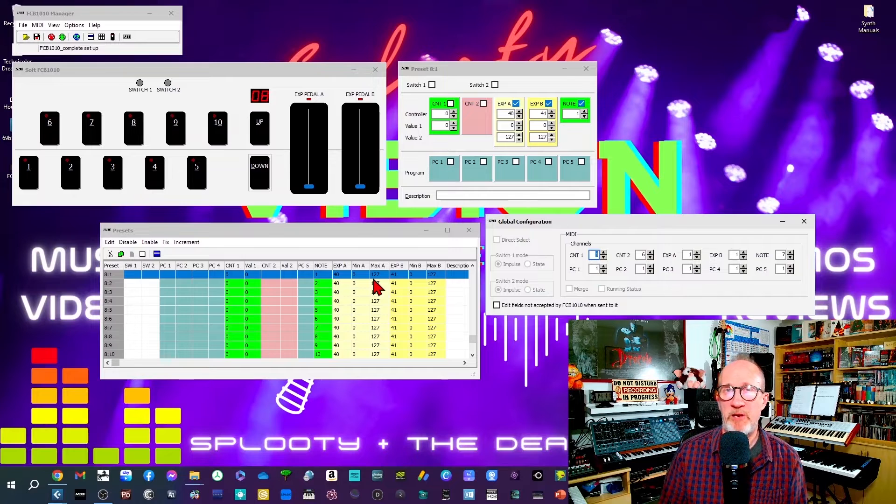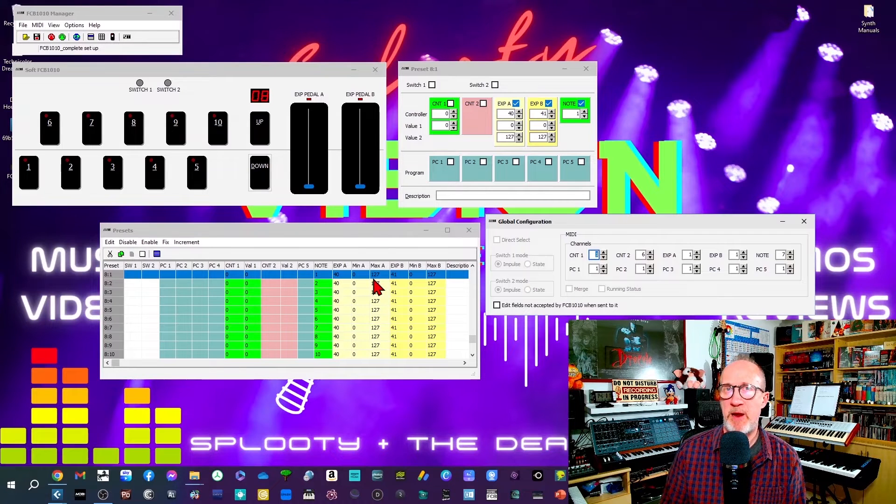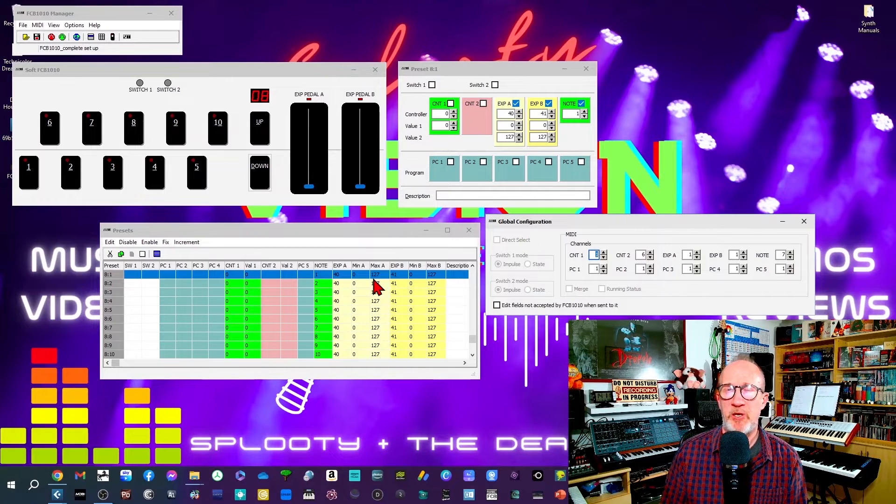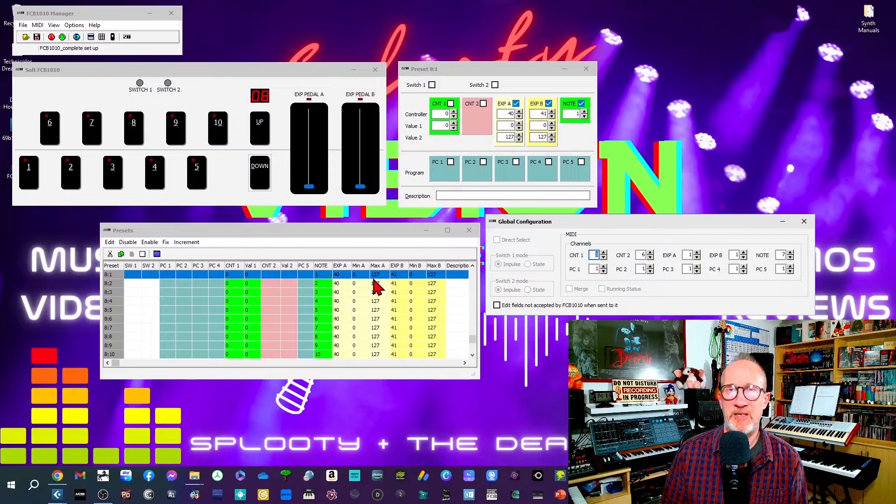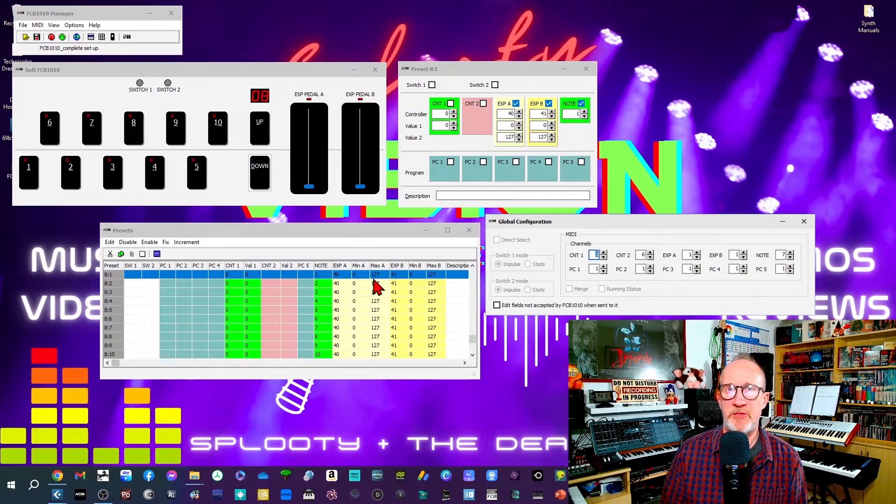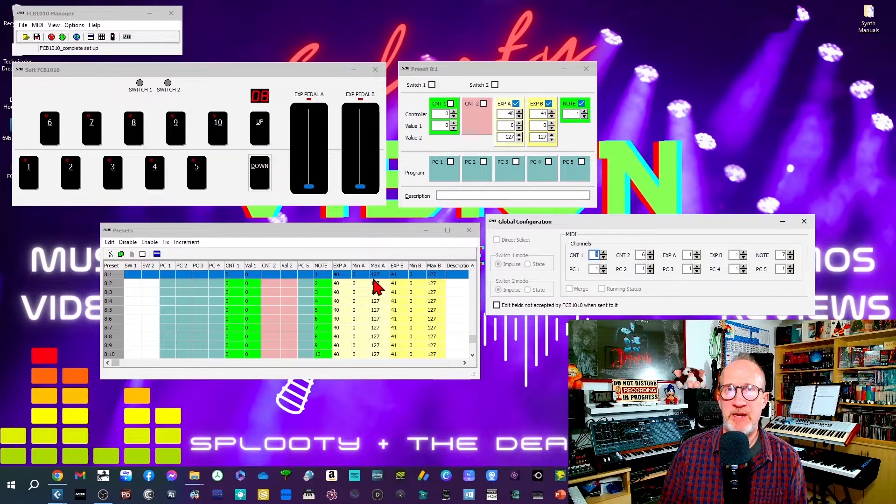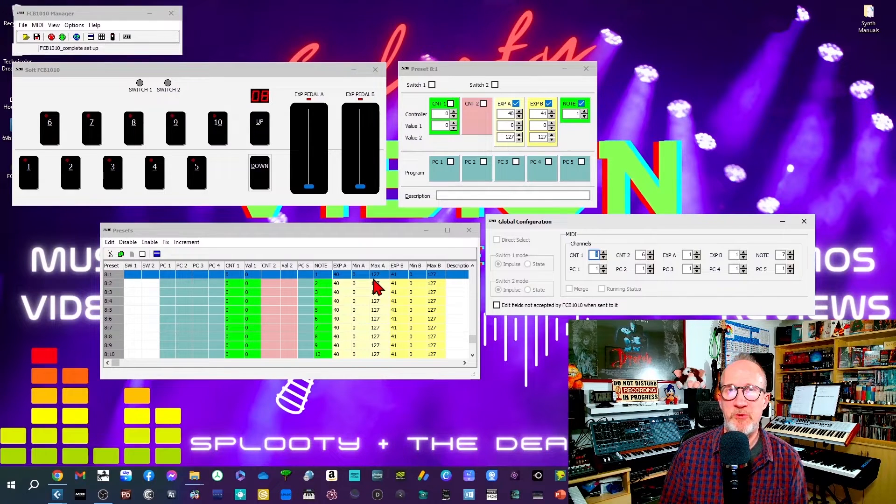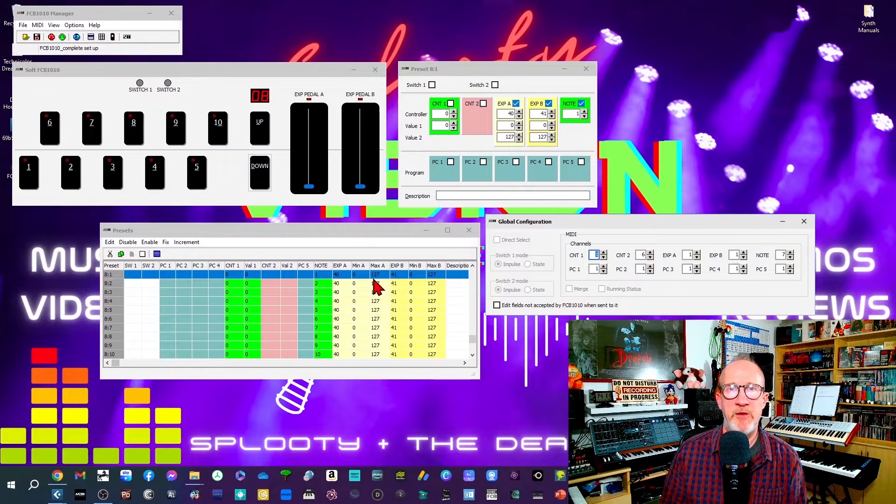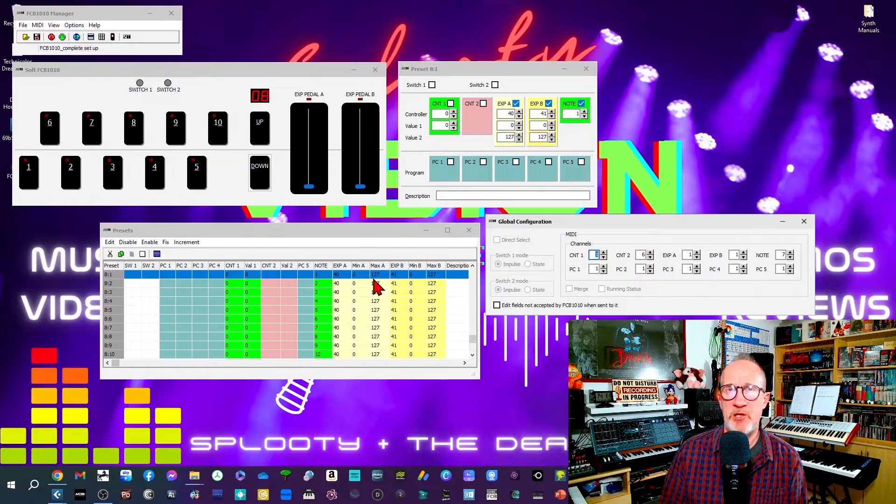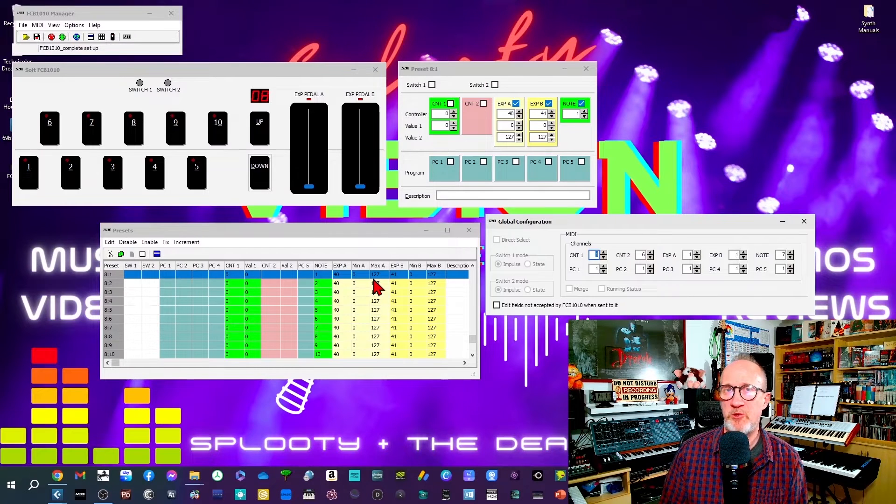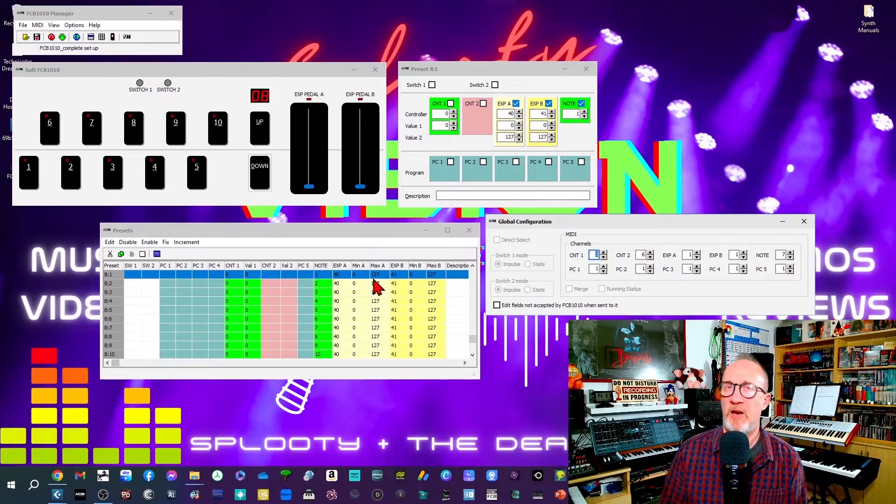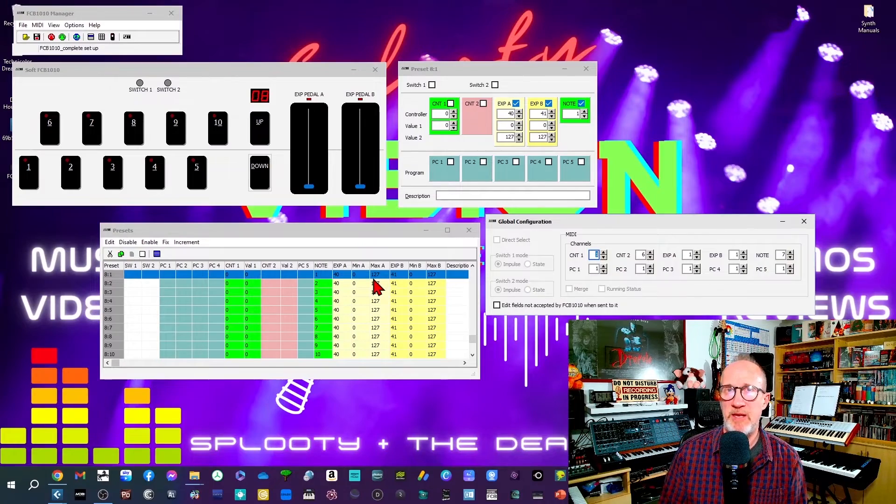So now that we've got all the relevant data programmed in the FCB 1010 Manager we just need to send that data to the FCB 1010. I'll assume that you know how to do this but if you don't, again there is another video on my channel all about using software editors for the FCB 1010 and I'll leave a link to it in the description below.